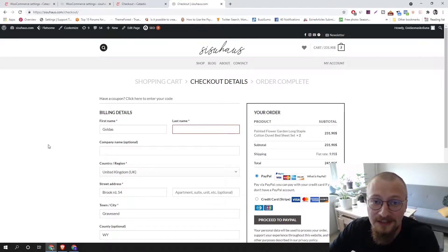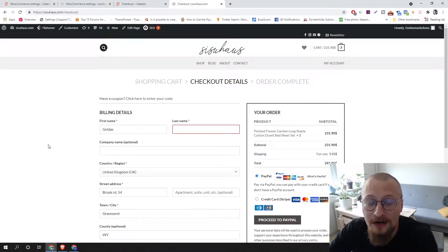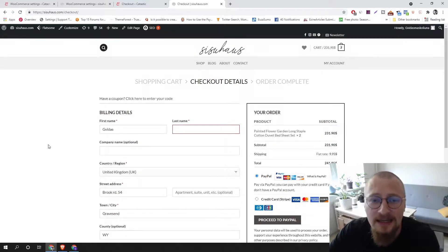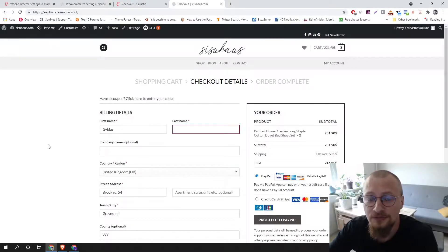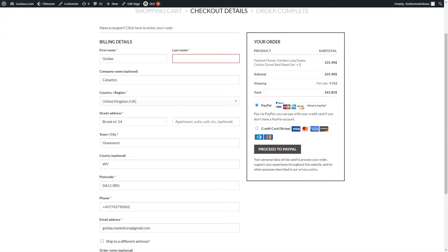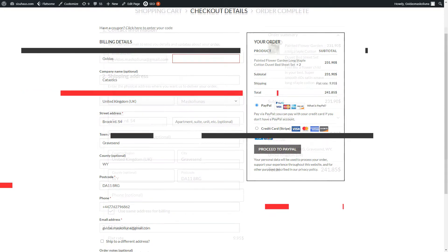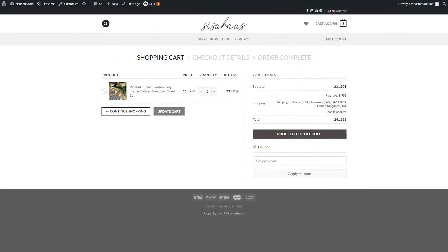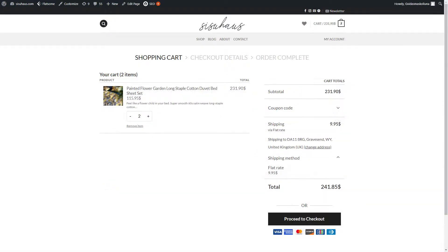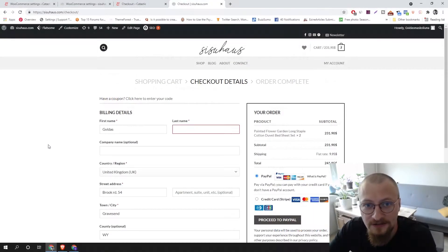Hello and welcome to my video. Today I will show you how you can easily change your old and boring shopping cart and checkout pages of your WooCommerce store into more modern looking pages. It's quite simple. We'll use a plugin to change the old boring checkout page and cart page to newer, better-looking versions.